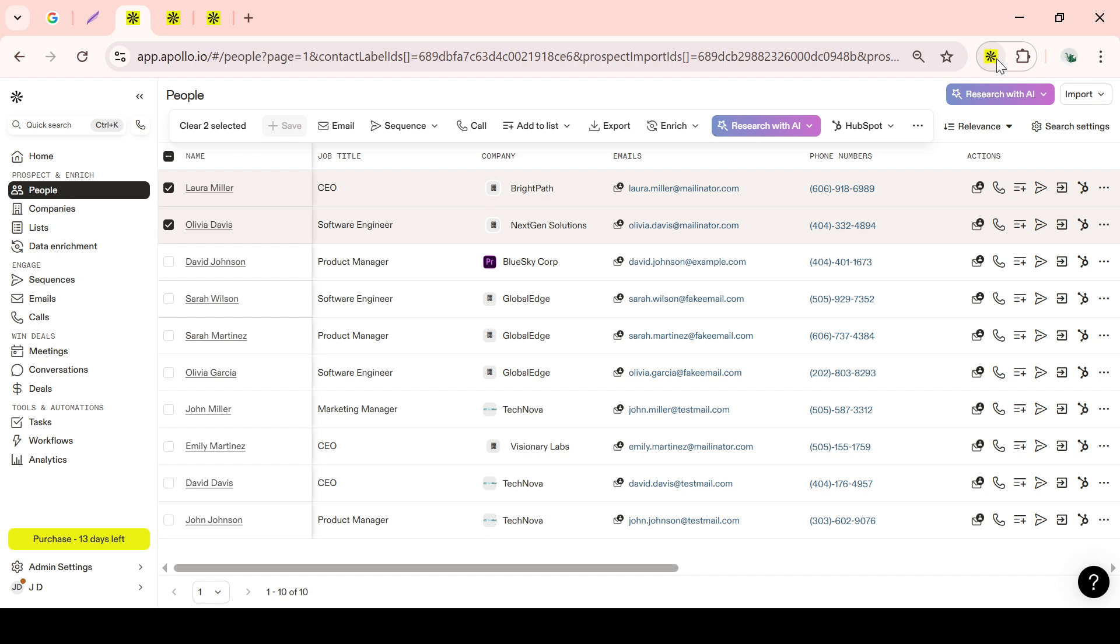And there you have it, a comprehensive guide on finding leads in Apollo.io. Use these steps to optimize your lead generation and improve your outreach strategies. Happy prospecting and until next time.